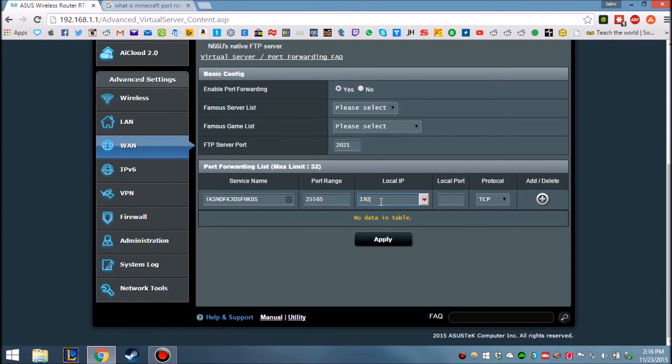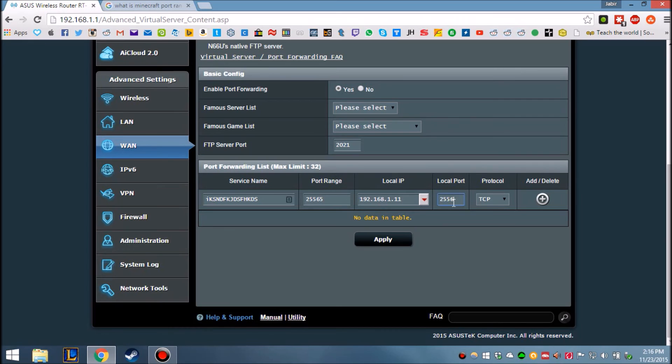Local IP, which is your static IP, and 25565, both.